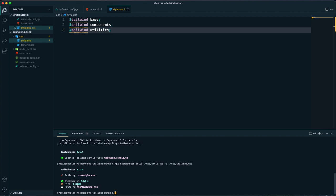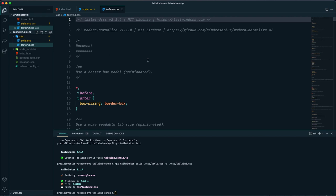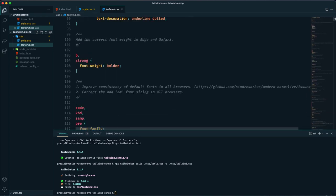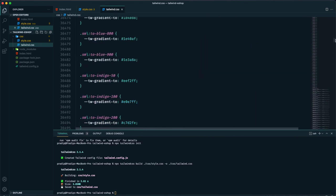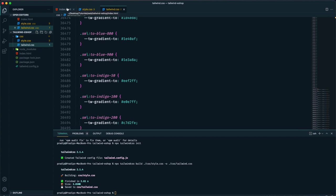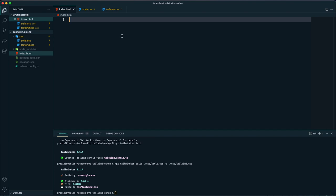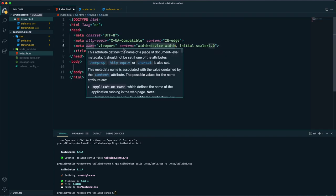The generated `tailwind.css` is 3.81 MB — pretty massive — because it contains all CSS codes. We won't use this in a production site. In a real-world scenario we would generate another file containing only the CSS of classes we actually used in our project. But for this tutorial we're getting to know Tailwind CSS, so I'm using this static file in `index.html`.